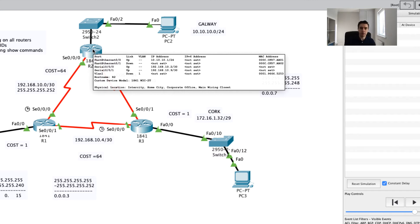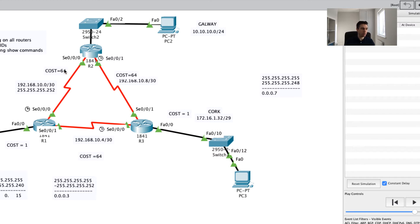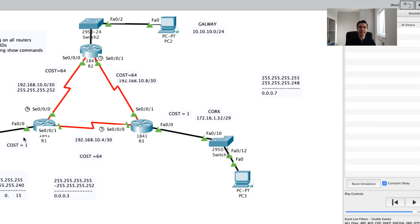Once Router 2 has all the information, it uses the Shortest Path First algorithm — Dijkstra's algorithm — to work out the best cost path. It maps the network costs: 64 here, 64 there, 64 here, and 1 and 1. Going from Router 2 to Router 1 directly is a cost of 64 plus 1 equals 65. Going via R2 to R3 to R1 is 64 plus 64 plus 1 equals 129, which has a higher cost and therefore isn't chosen.